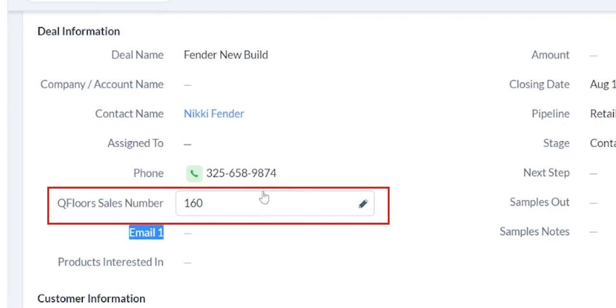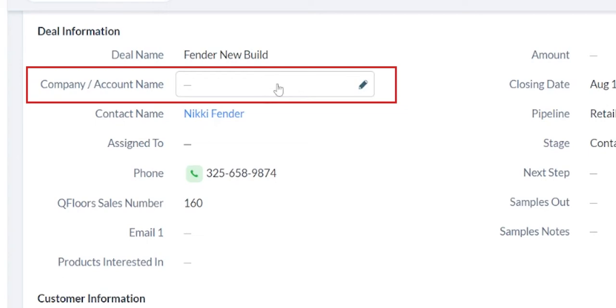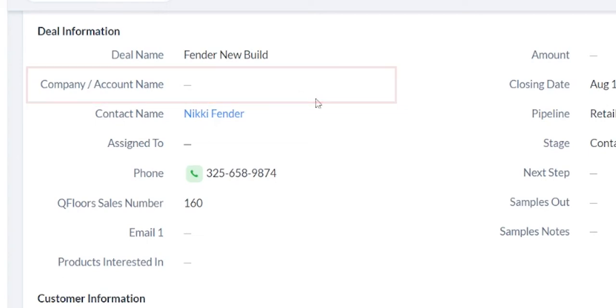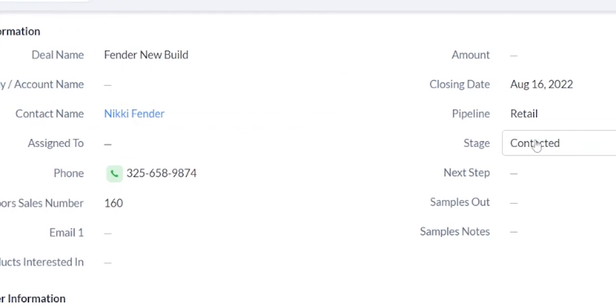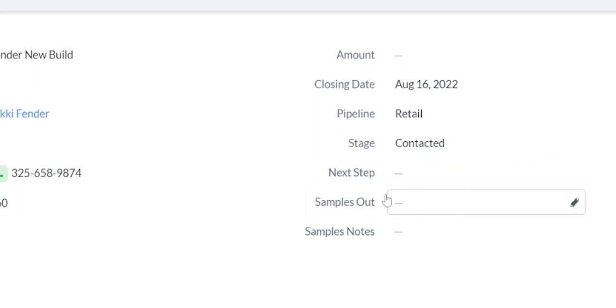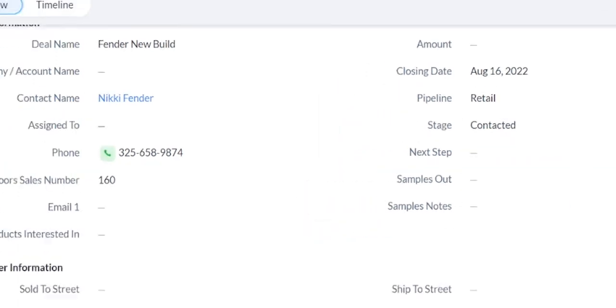This is the QFloors sales number. You can match that up if you have a sale in QFloors for it. Additional company or account names, things like that. The salesperson they're assigned to. The stage they're in. Whether the sample is in or out.